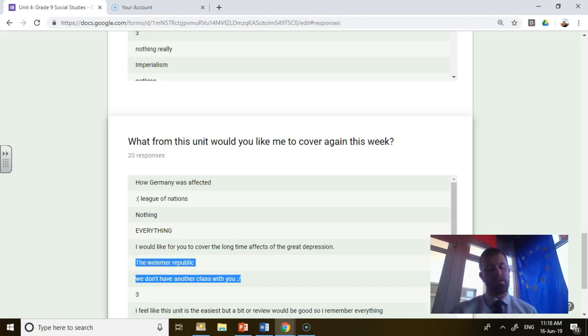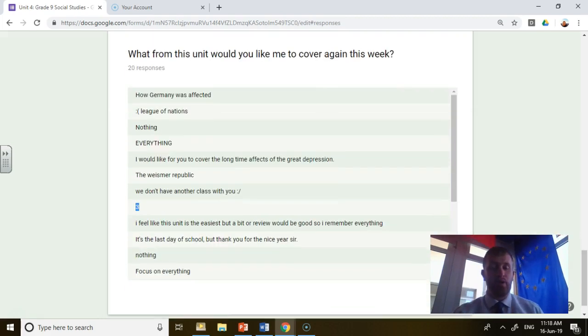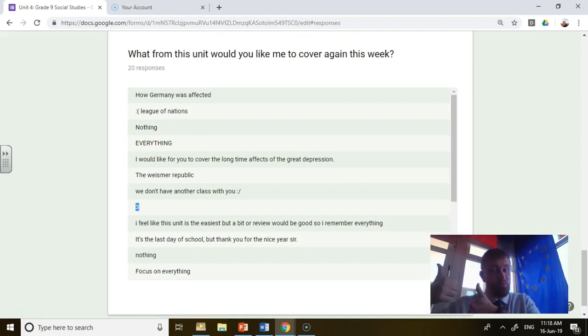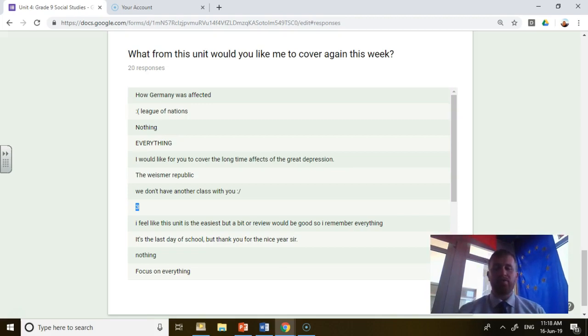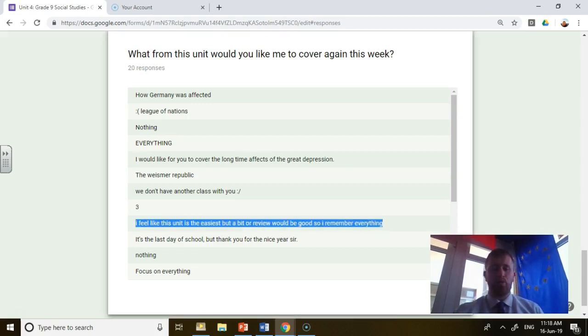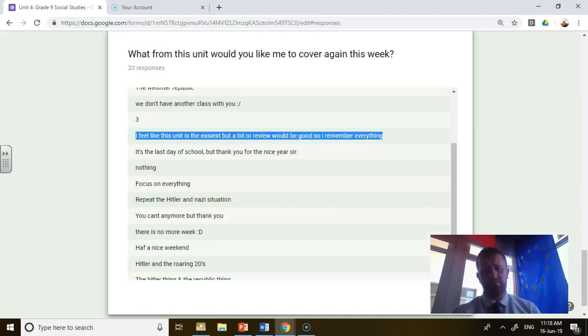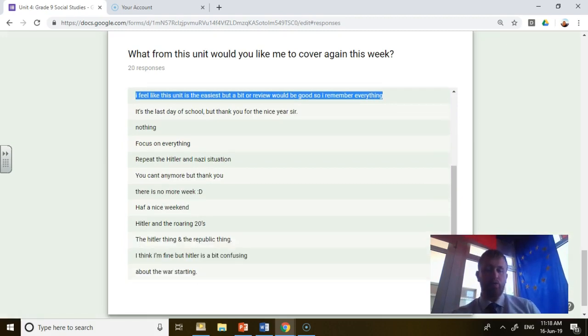Someone apparently likes me, so thank you for that one. What would you like me to cover again? I don't know what you mean by three. It's a good number, it's my favorite number. This was the last day of school. Thank you for the nice year, good sir or madam.